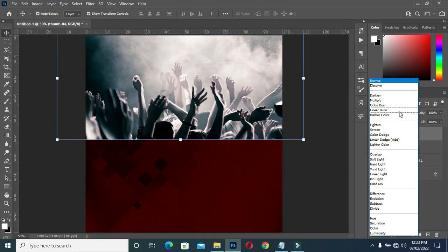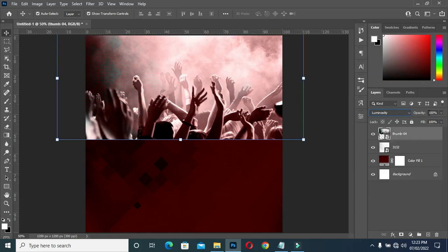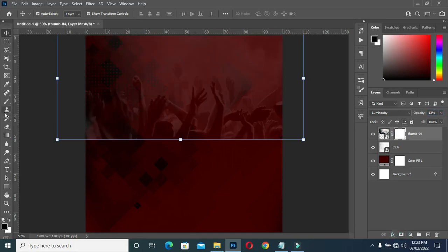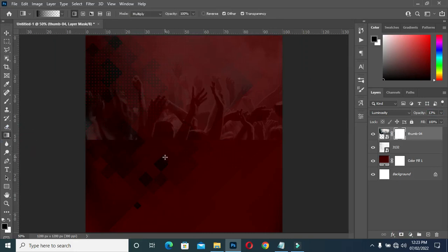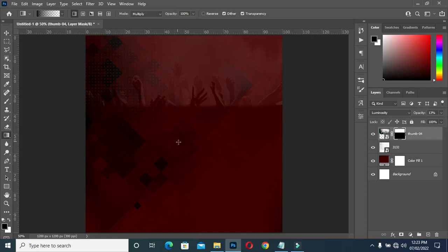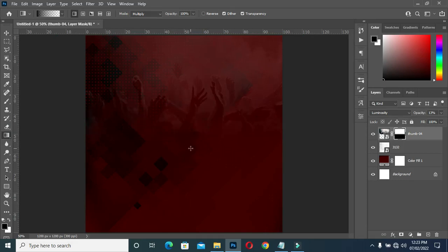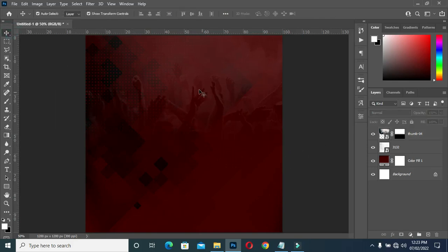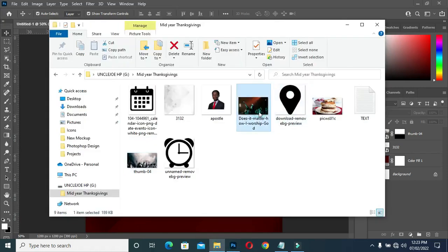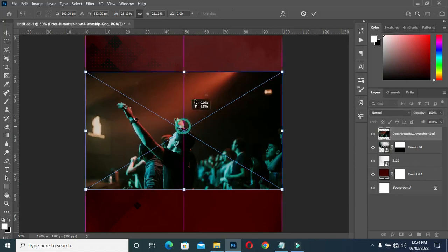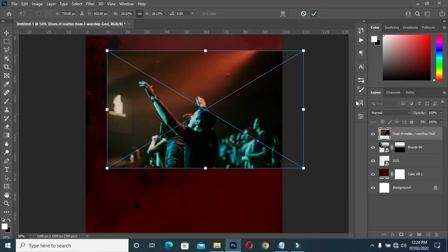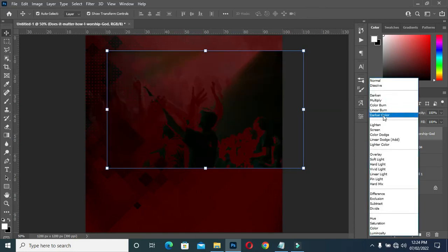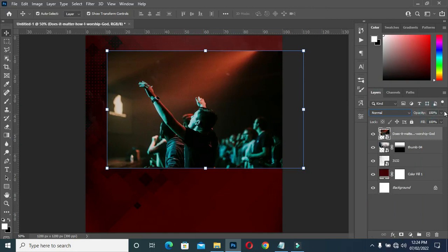Then go to your blending mode and go to Luminosity. Then reduce the opacity to 13. Select your layer mask, then brush at the bottom here to blend the bottom. Then bring this background image, position it over here, and select Normal. Then reduce the opacity to 30.